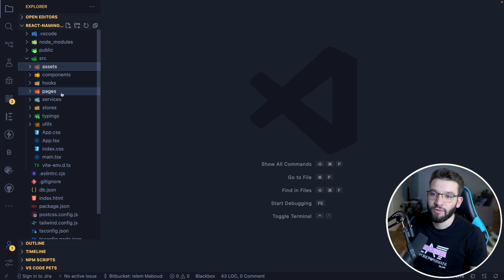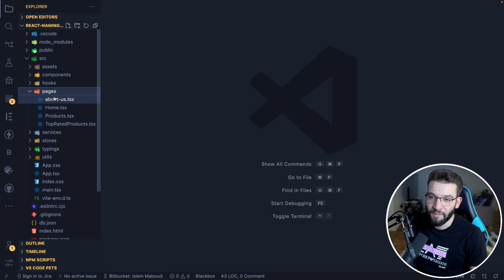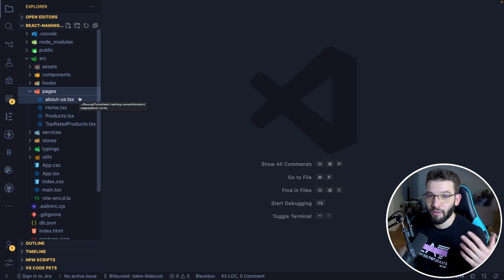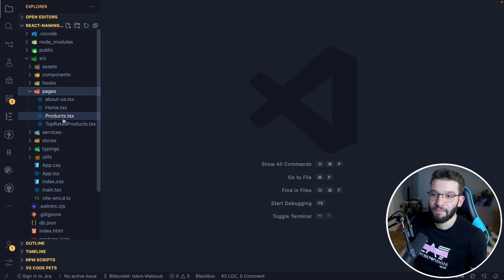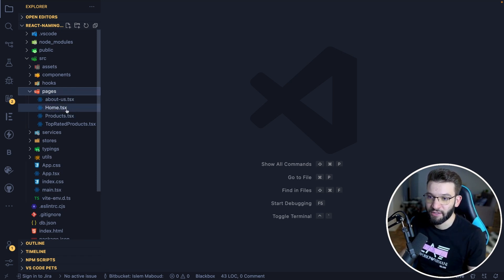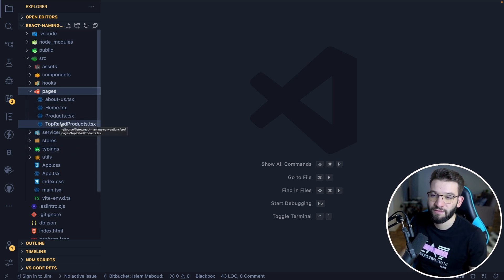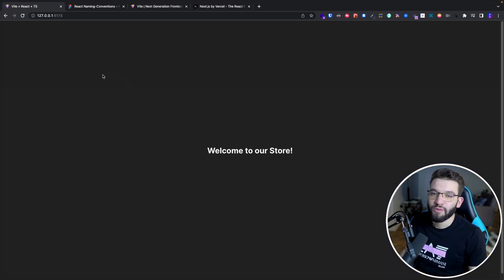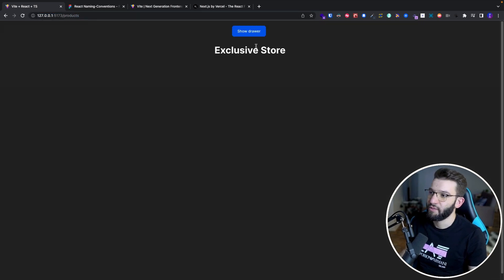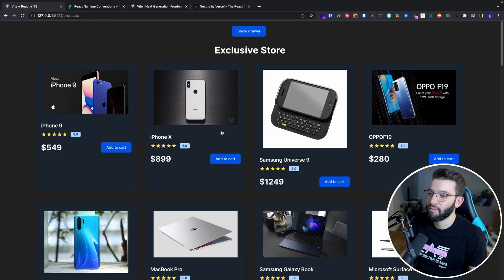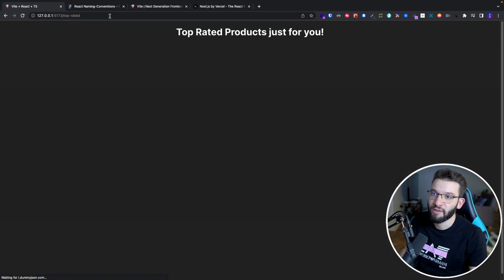Now we come to our most important folder, which is pages. The pages folder is where the main pages for our application actually live. For example, if this is a multi-page application, we have a home page, a page that renders products, and another page for top rated products. You can navigate to products and see all the list fetched from the database, or go to top rated products.